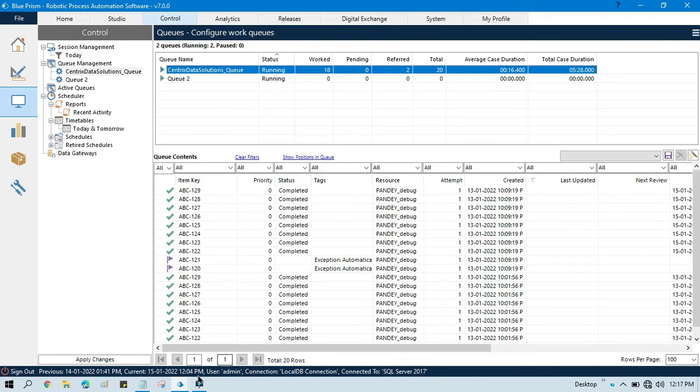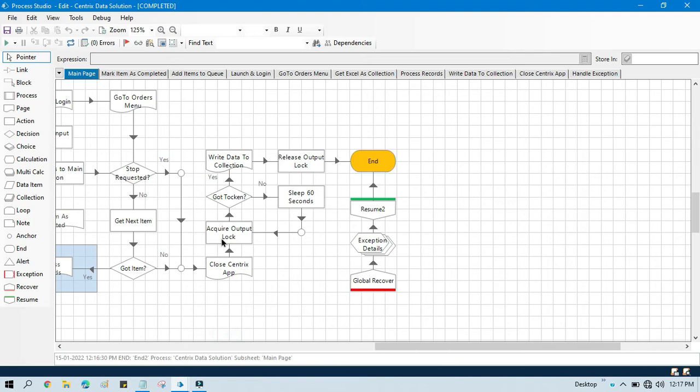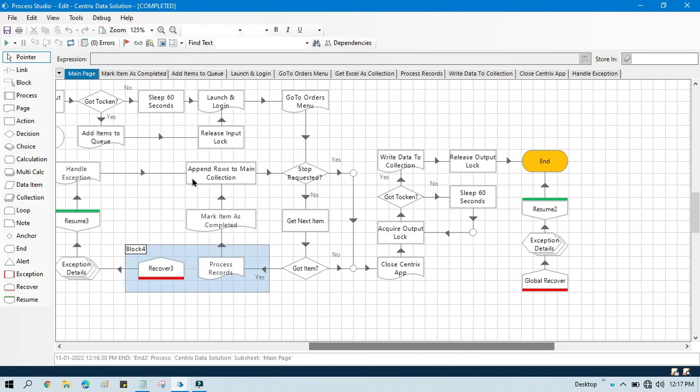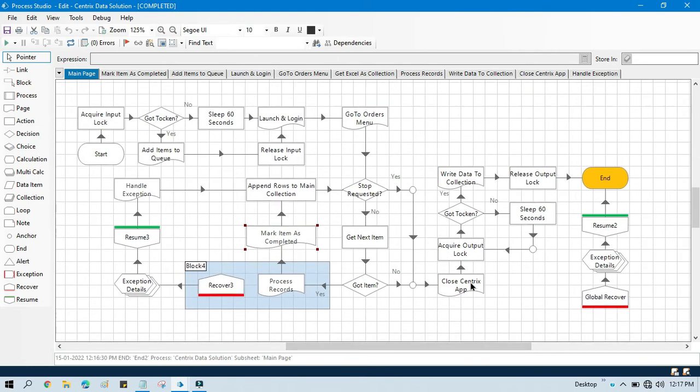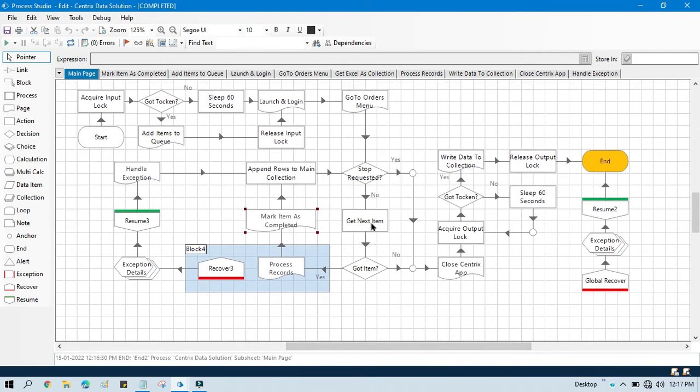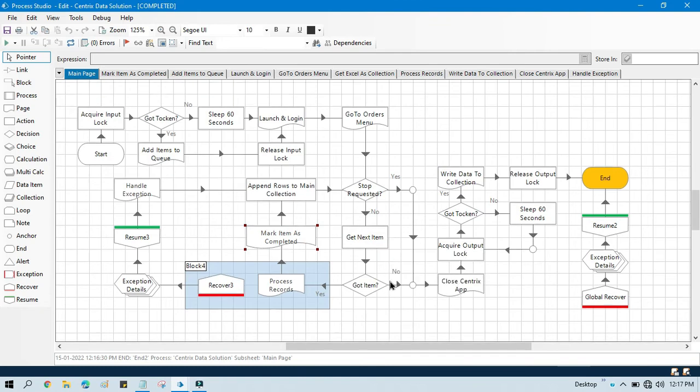Because here in this one we are also using an action to update that specific item as completed. So by this way we can use get next item to get the next item to process. So this is the use of get next item.